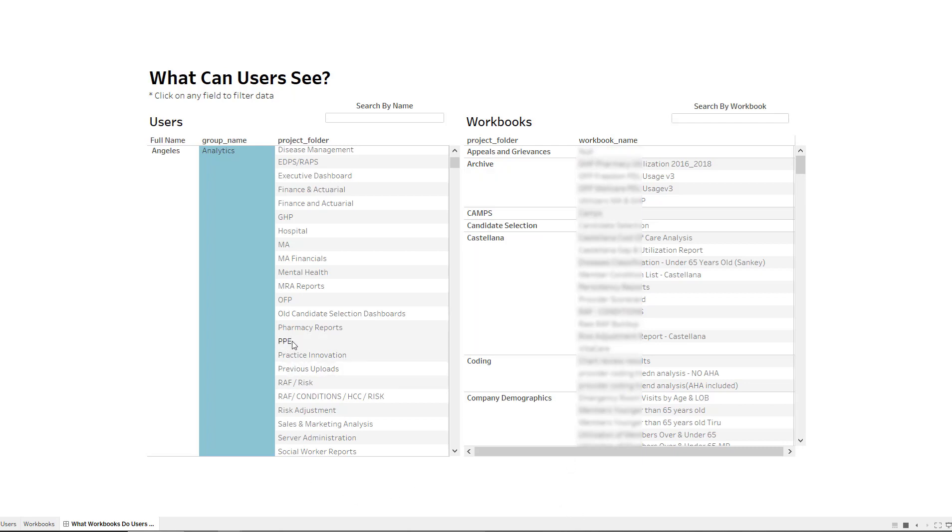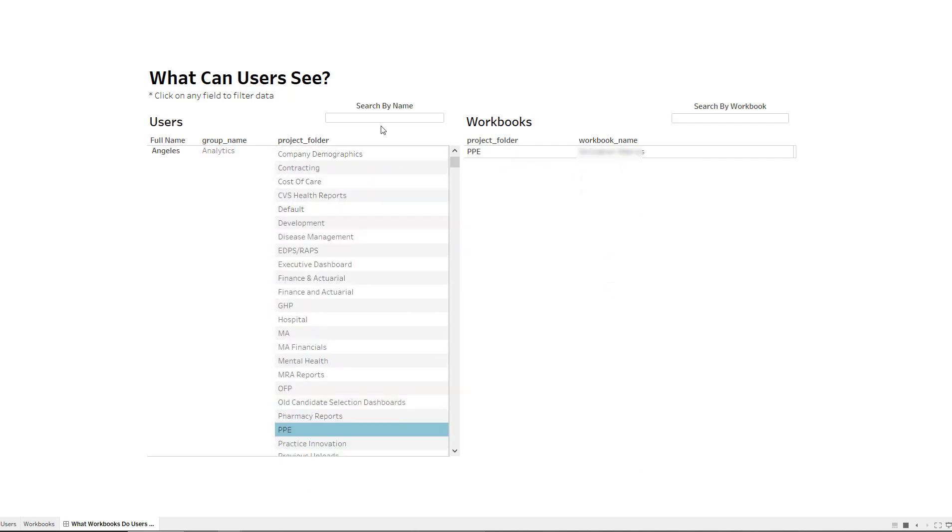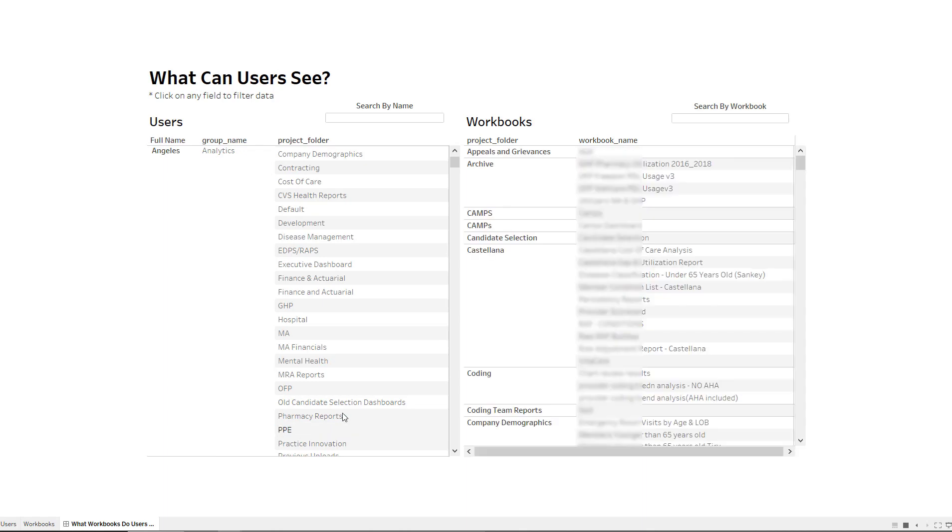But if I click on one particular report, then it'll drill down to that report and show me the workbook names that I actually have access to. So this is super helpful as you start to build things out.